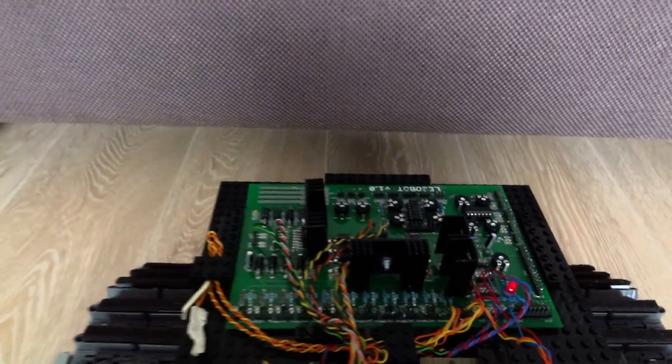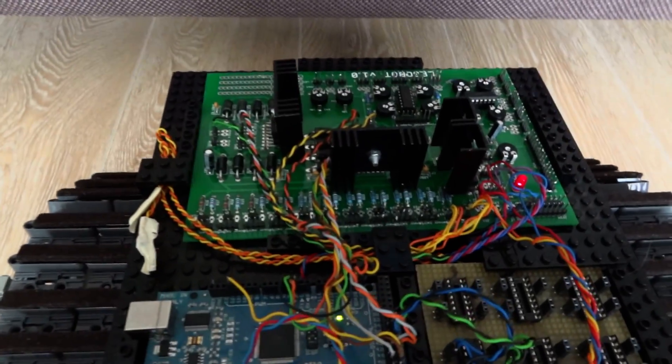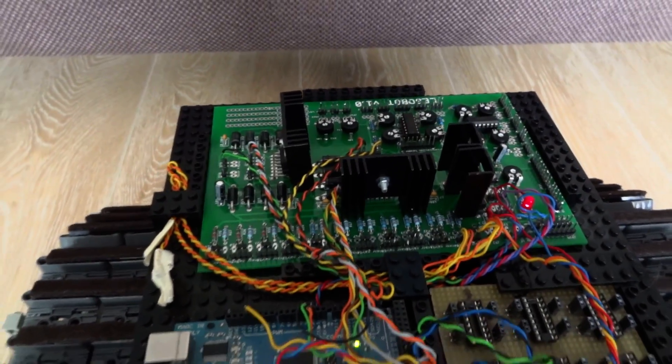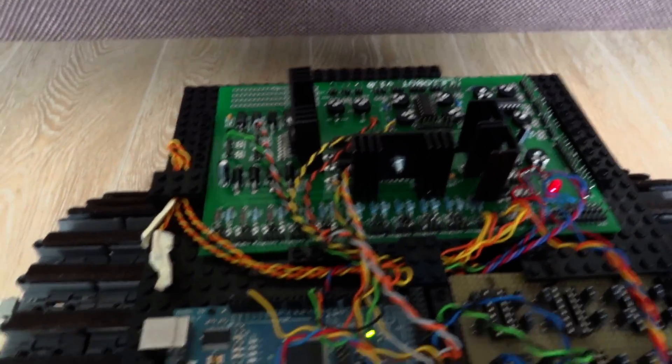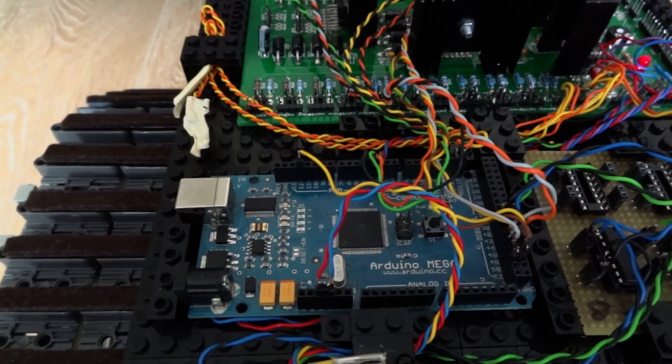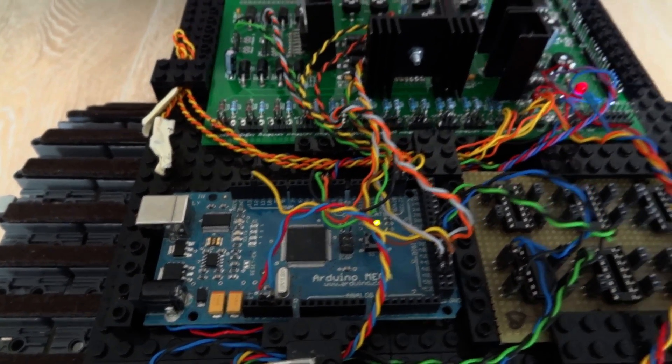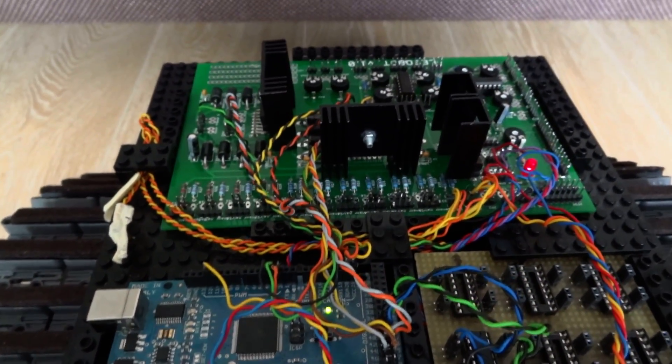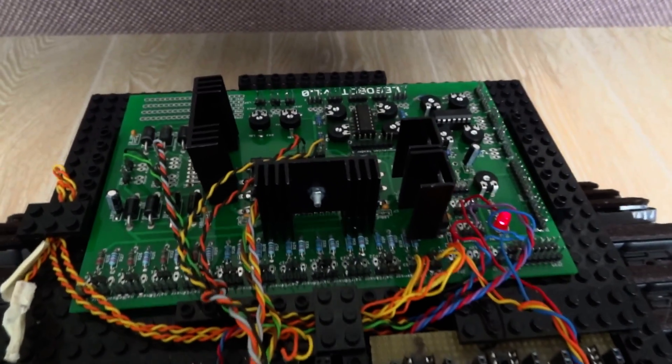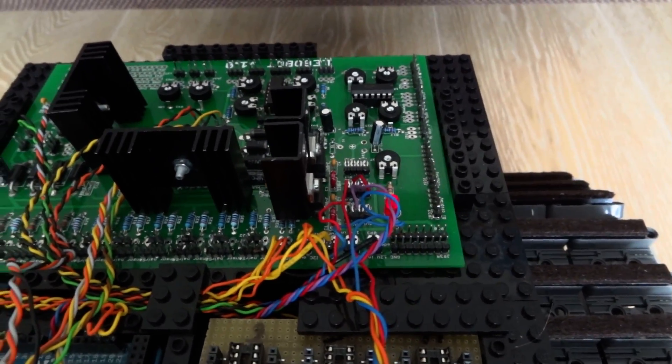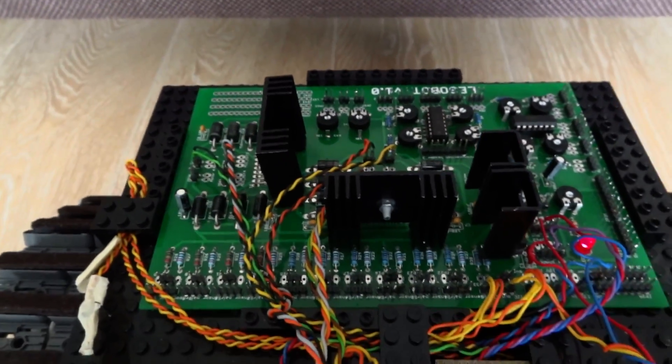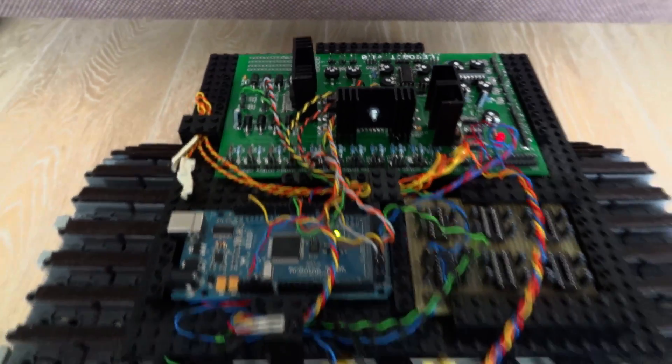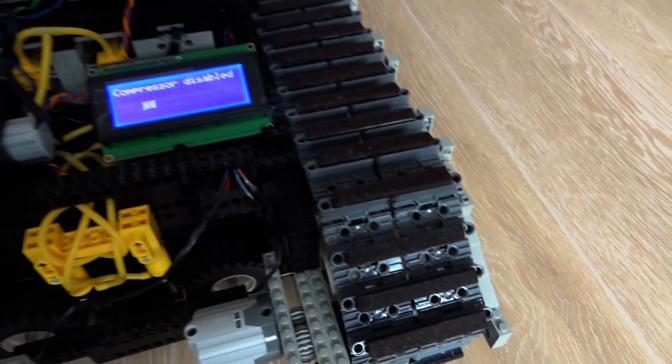This version of the robot contains also the electronics, of course. The heart of the system is the Arduino Mega and two custom-made PCBs with voltage regulators, motor controllers, stuff like that.